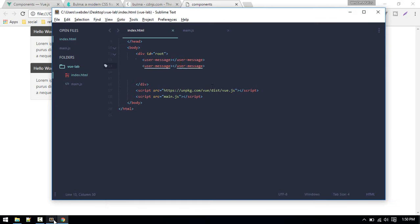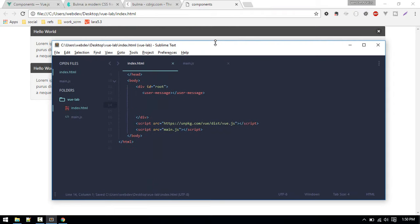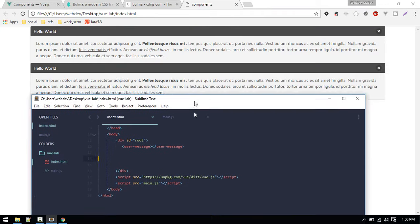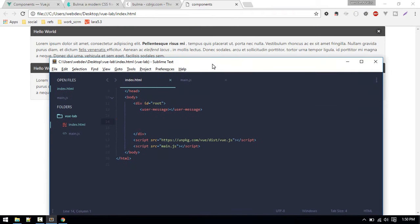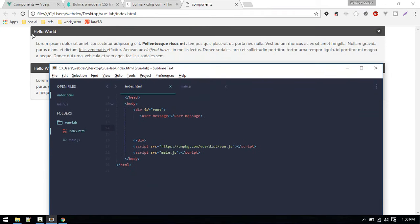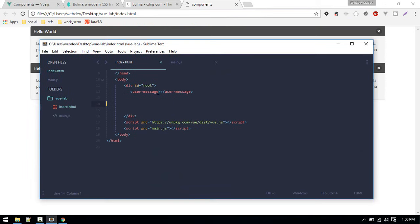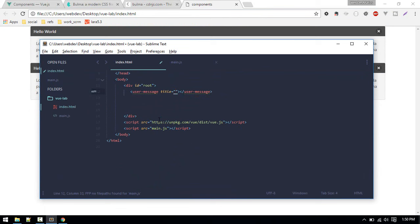For example, if you want to display another message, you can just replicate this and it will show another. You might want to show this in different places. At the moment it is displaying same content. We want to make this dynamic, right? Different title, different body.